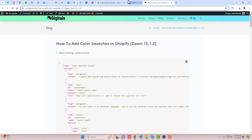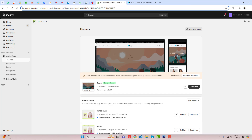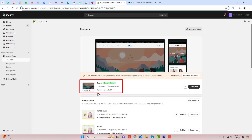So I am going back to the dashboard of the store. Here you can see that I have installed the Dawn theme — this is version 15.1.0. If you have other versions then still you can try this, and if that doesn't work then you can ask me and I will help you out.